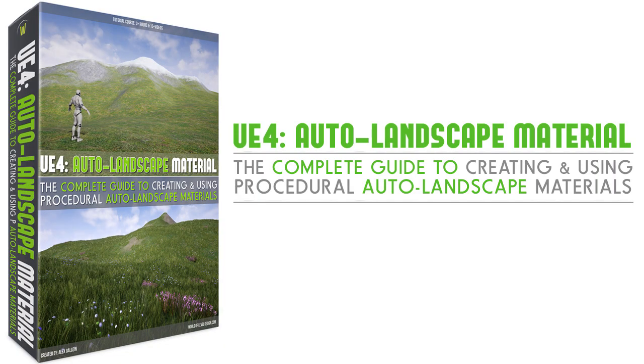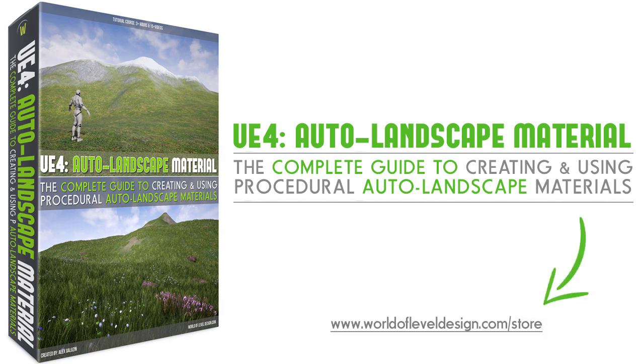This course is now available to download and you will find a link in the description box below or you can go to worldofleveldesign.com slash store to download. For the rest of this video I want to show you what will be covered in the course and what you will learn.